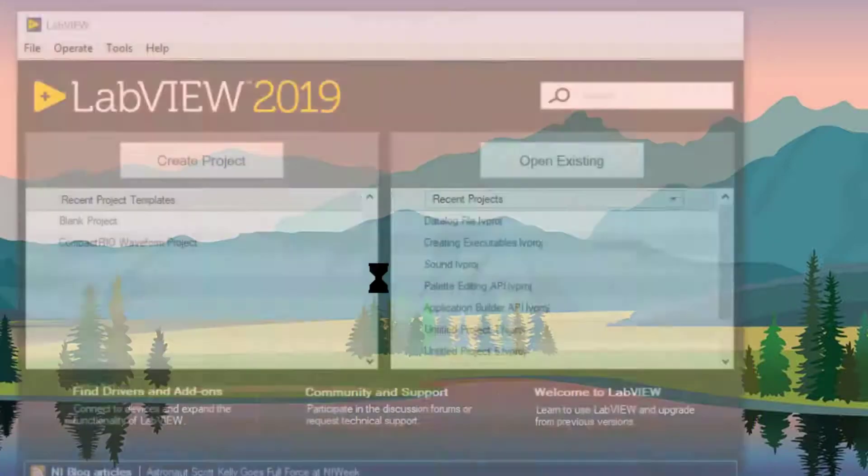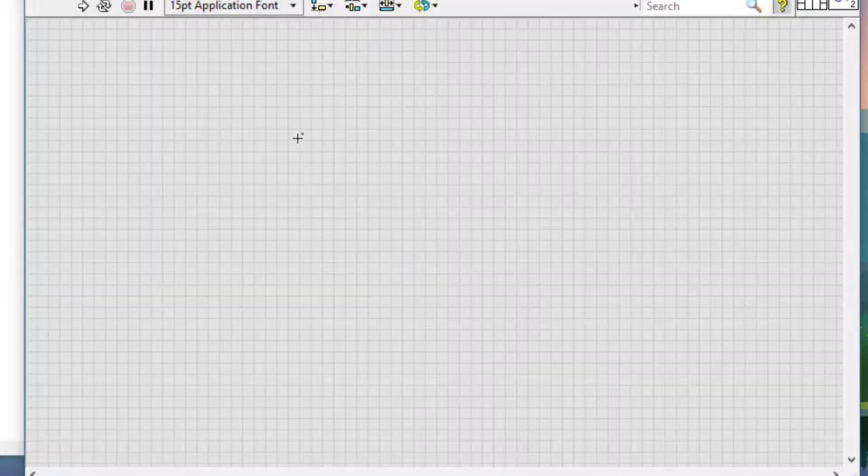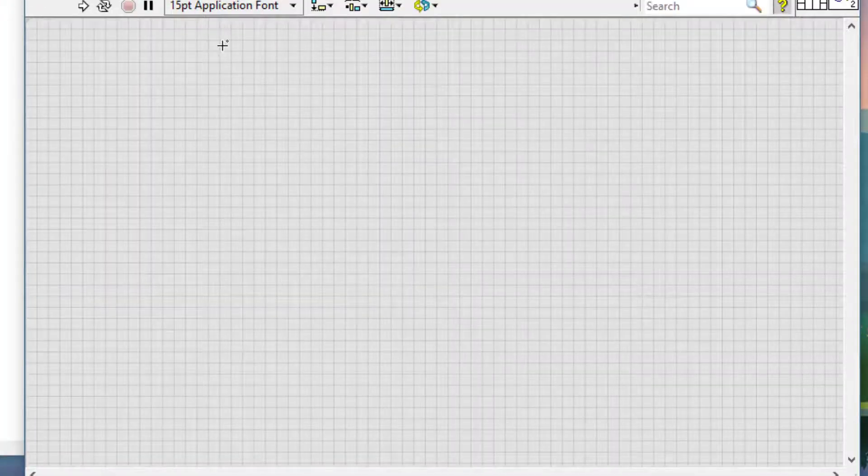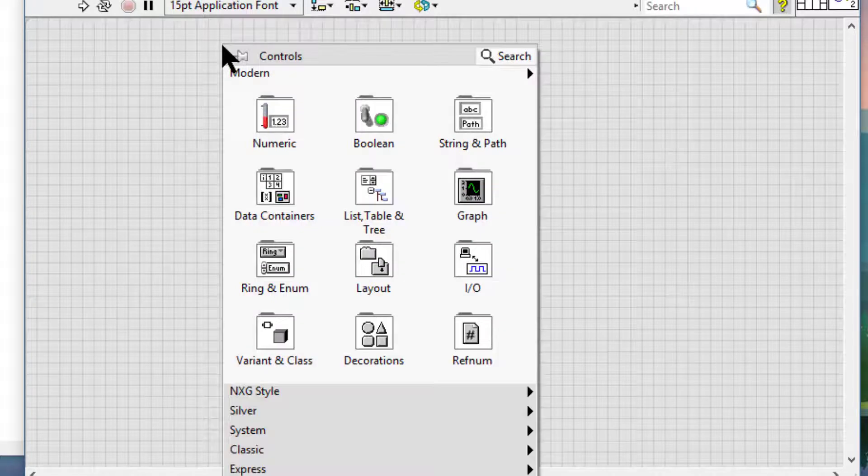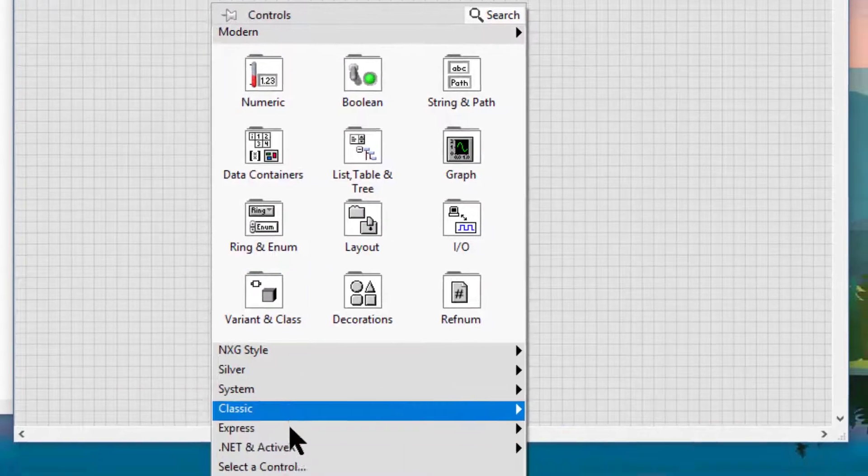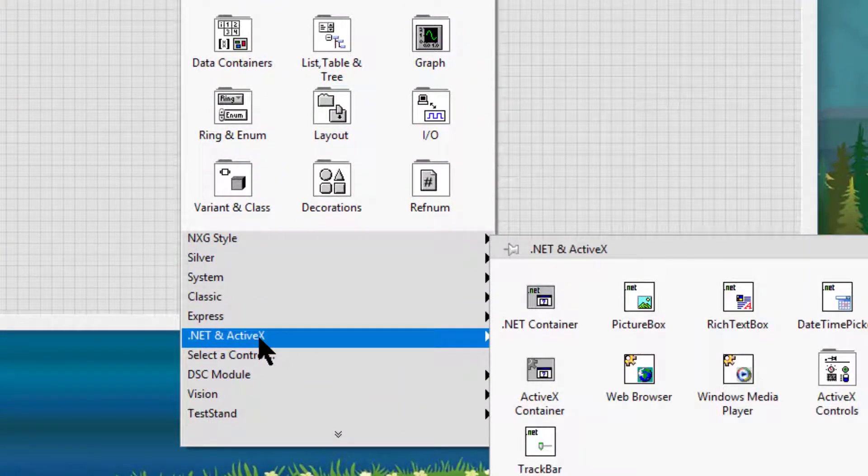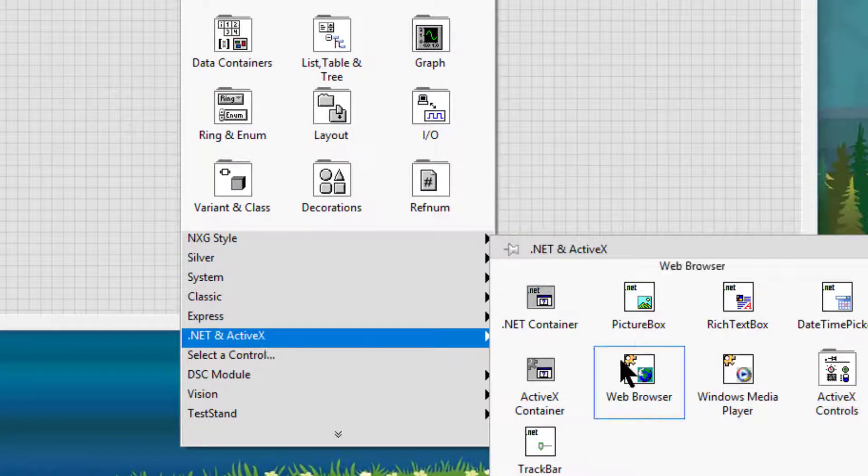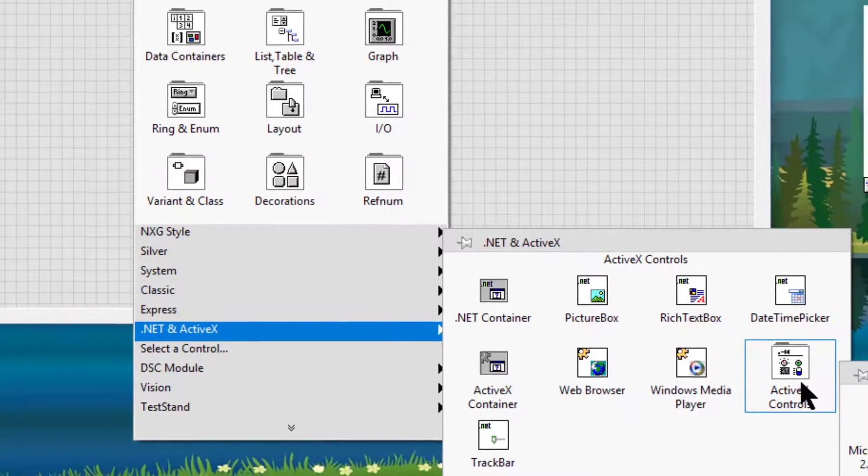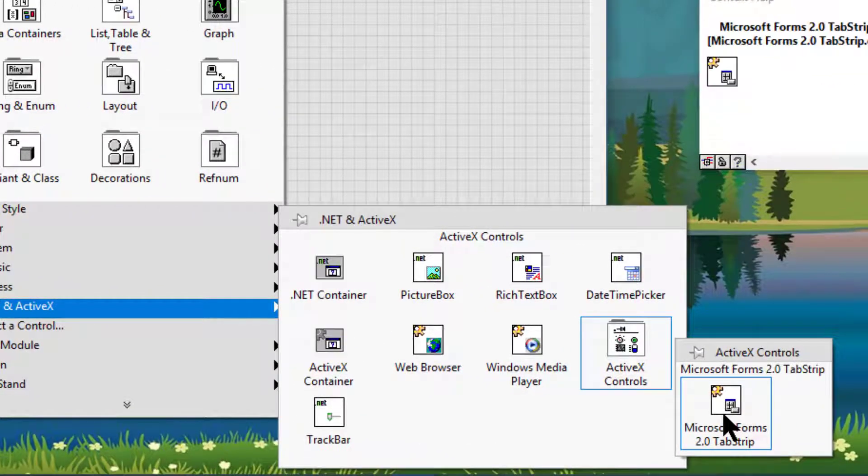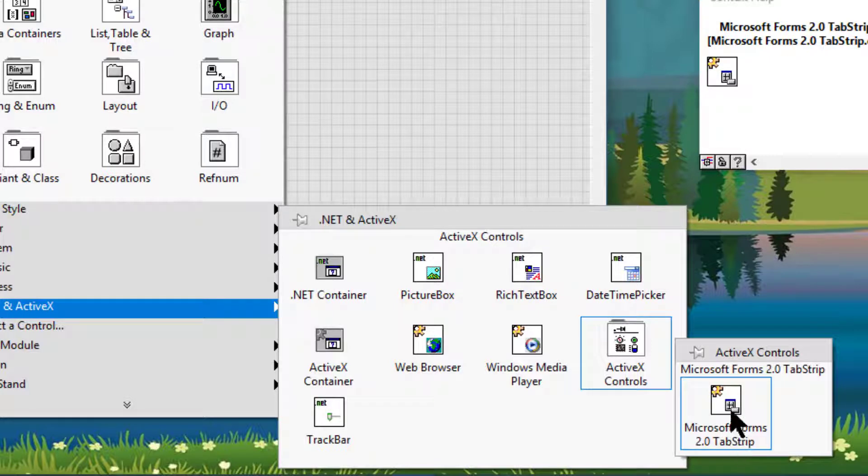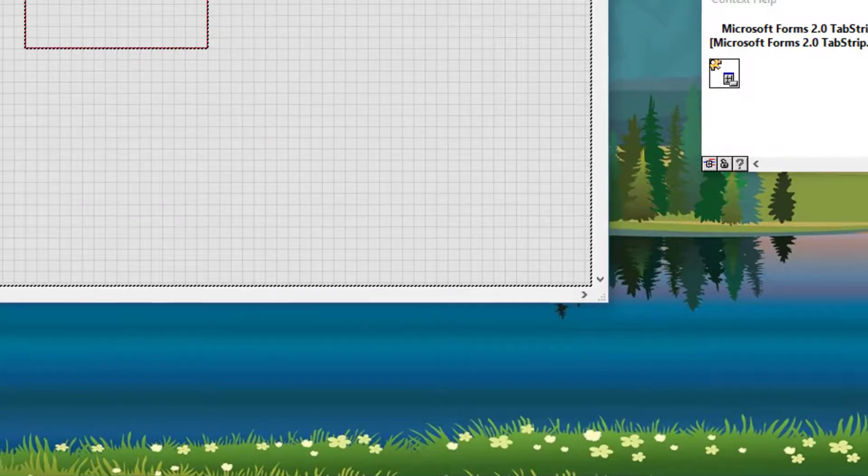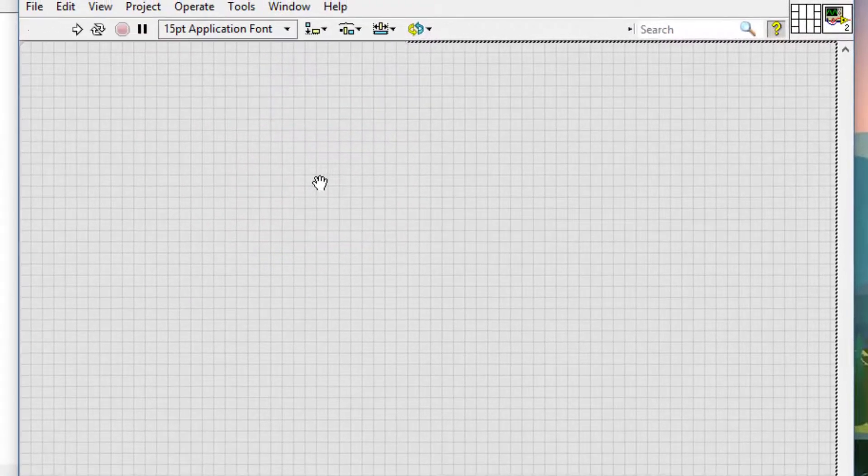Let's create a new VI, let's go to the front panel, right click. Let's go to the .NET and ActiveX pallet, then to the ActiveX controls sub-pallet and then to Microsoft Forms tab strip control. Let's place it on the front panel.